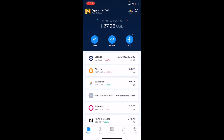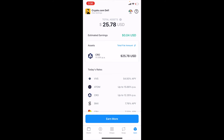For most of you watching this video, you'll be familiar with the Crypto.com DeFi wallet app and the EARN tab that you can click on at the bottom right-hand corner of the screen. If I click on that, it's going to bring up our CRO assets that we currently have staked and are earning rewards on.